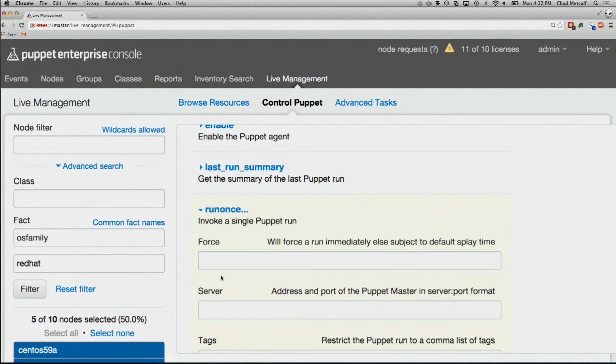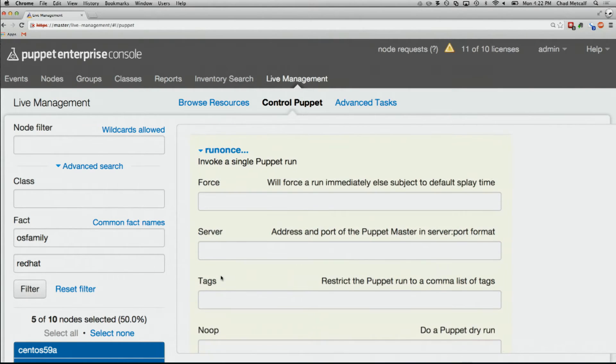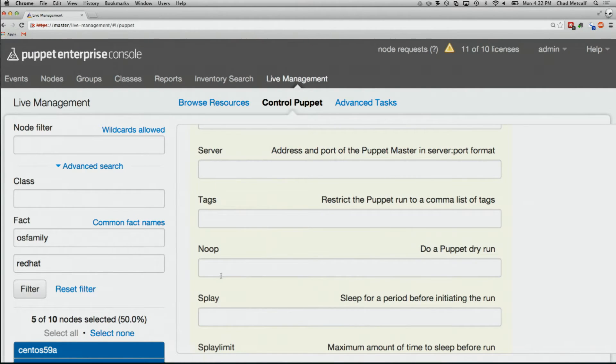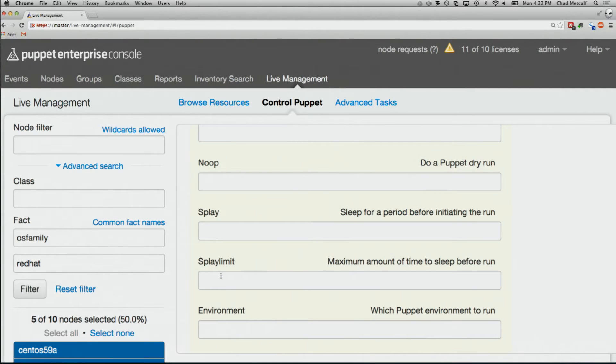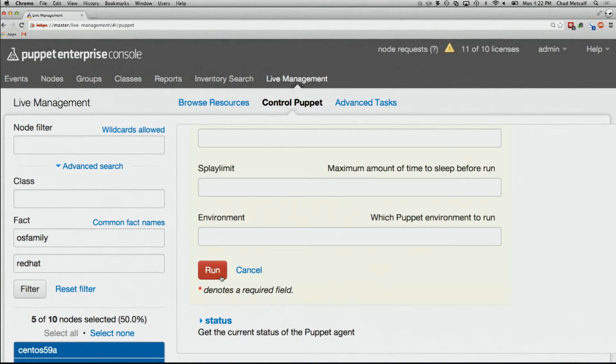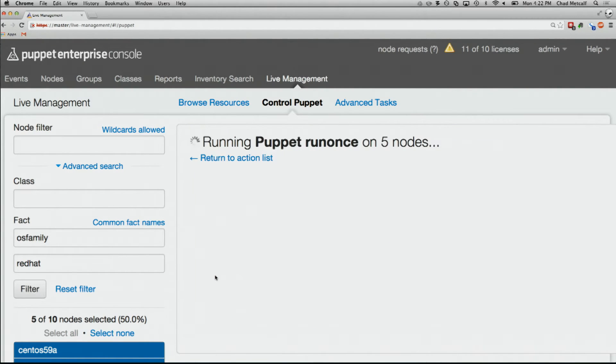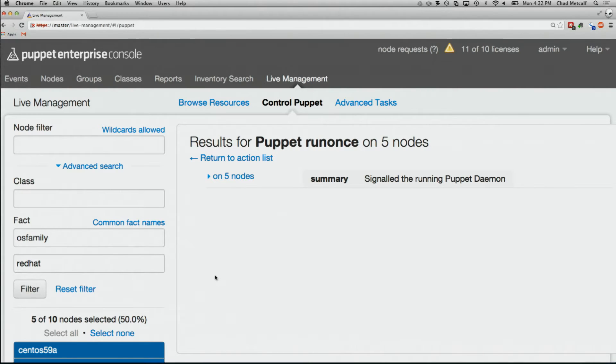You can do a whole bunch of things in here. You can change the Puppet master. You can run tags for that particular run. If you want to run no op, you can do that. If you want to splay out these runs so they don't hit all at the same time, you can do that. If you want to set the environments specially, you can do that. All I care about is that they're going to run Puppet. So they're going to go forth and run Puppet, and that's fantastic.